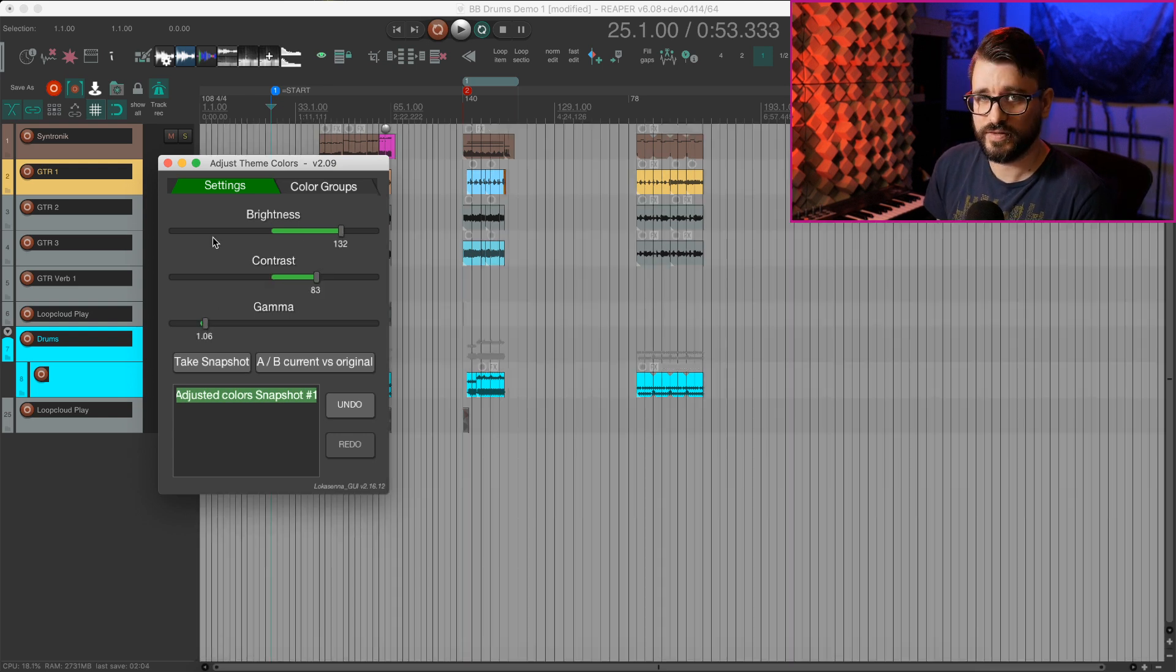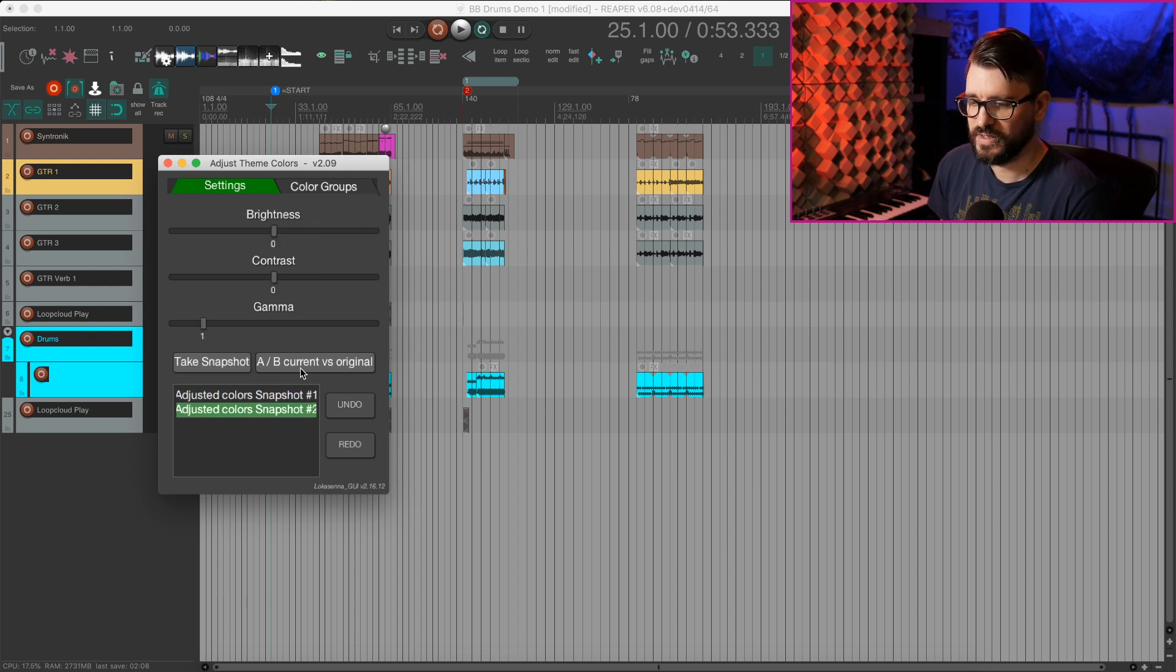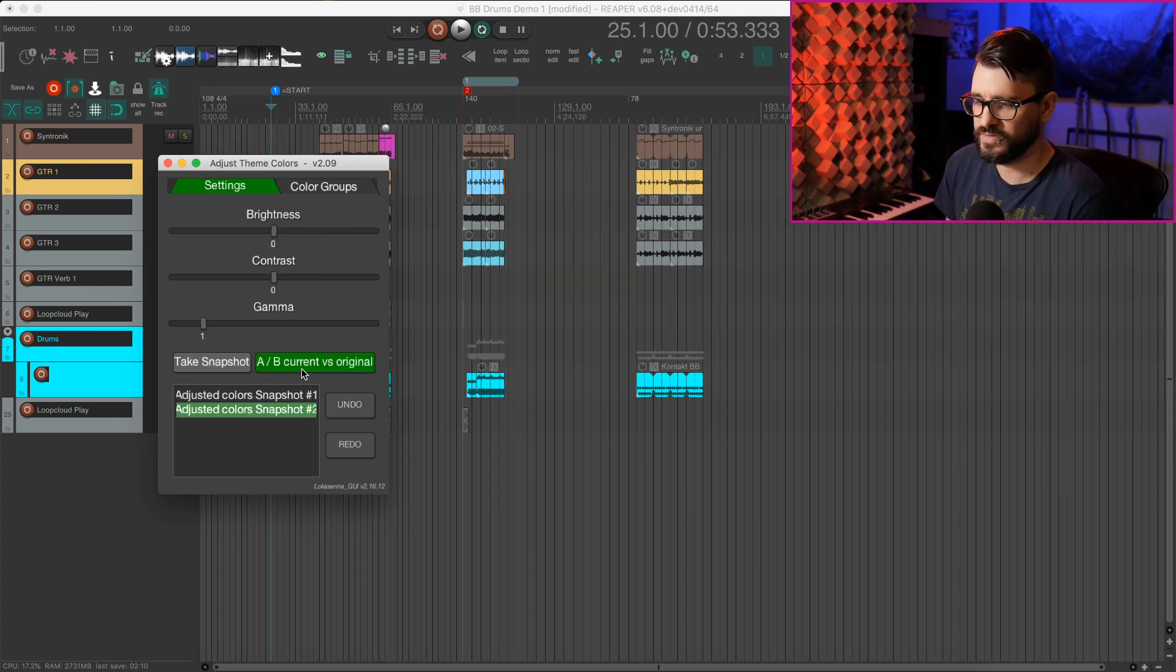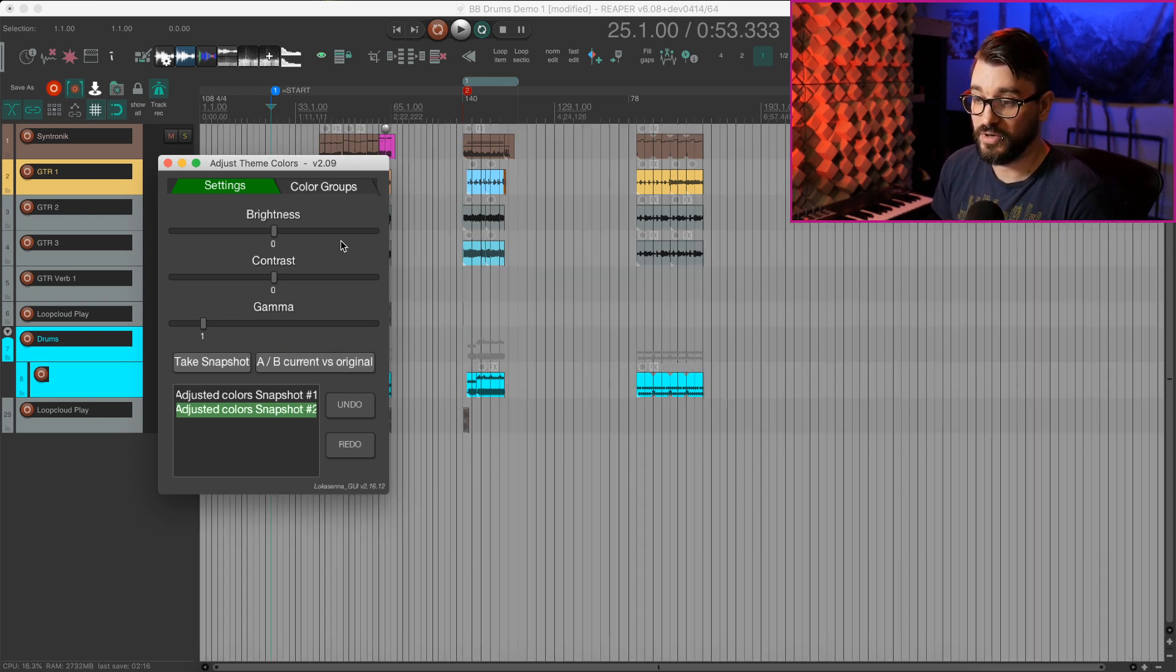So I think right there is where I'm going to keep this one and I'll hit take snapshot. What's A-B compared to the original? There's the original pretty dark looking and then there's the modified.